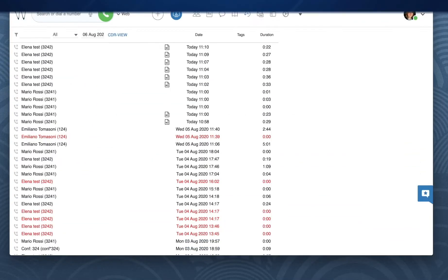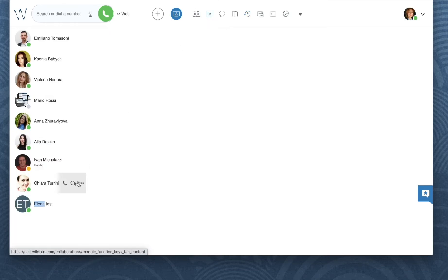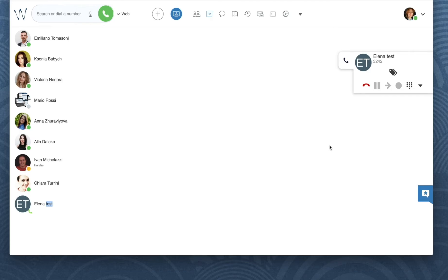I will show you one more way, which can be used not only in Wildix Collaboration, but on any device connected to the Wildix system.